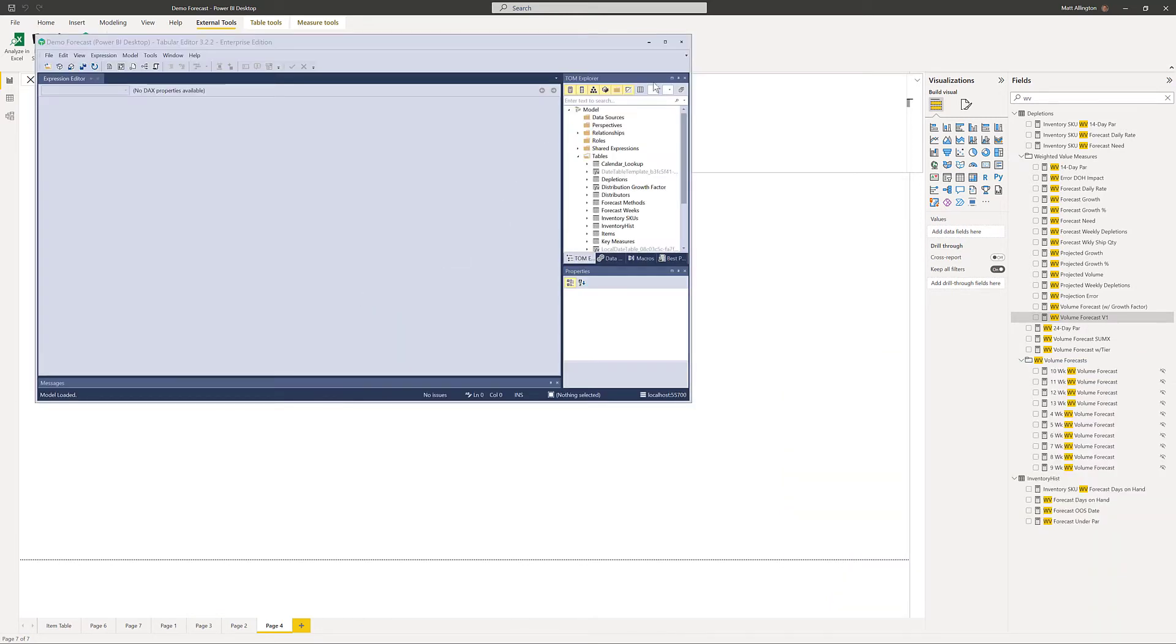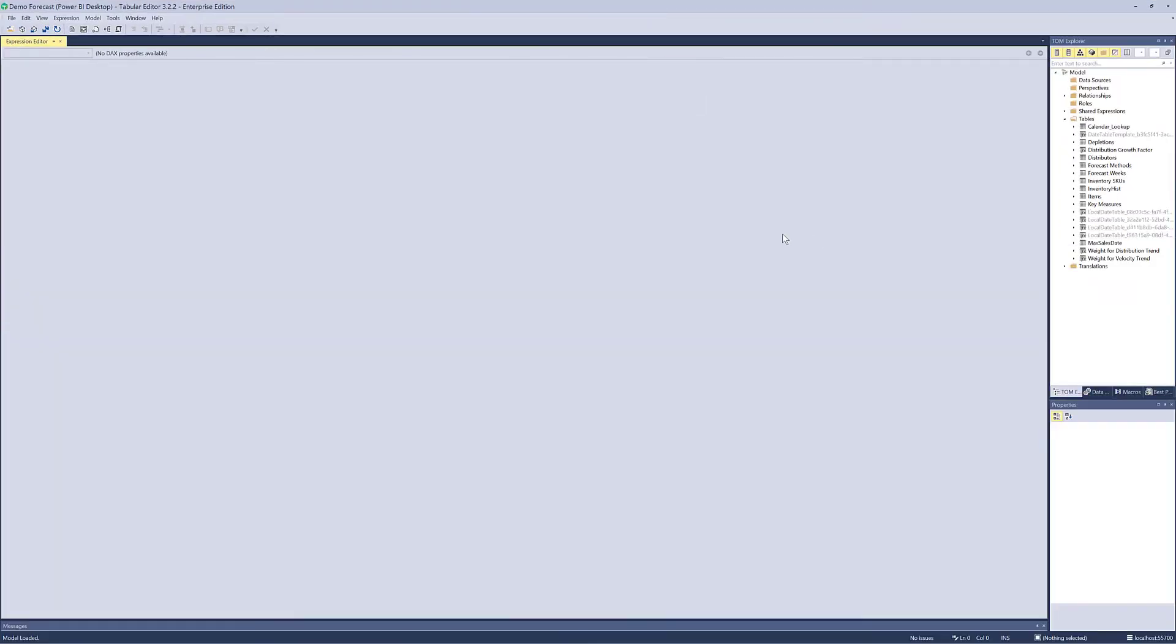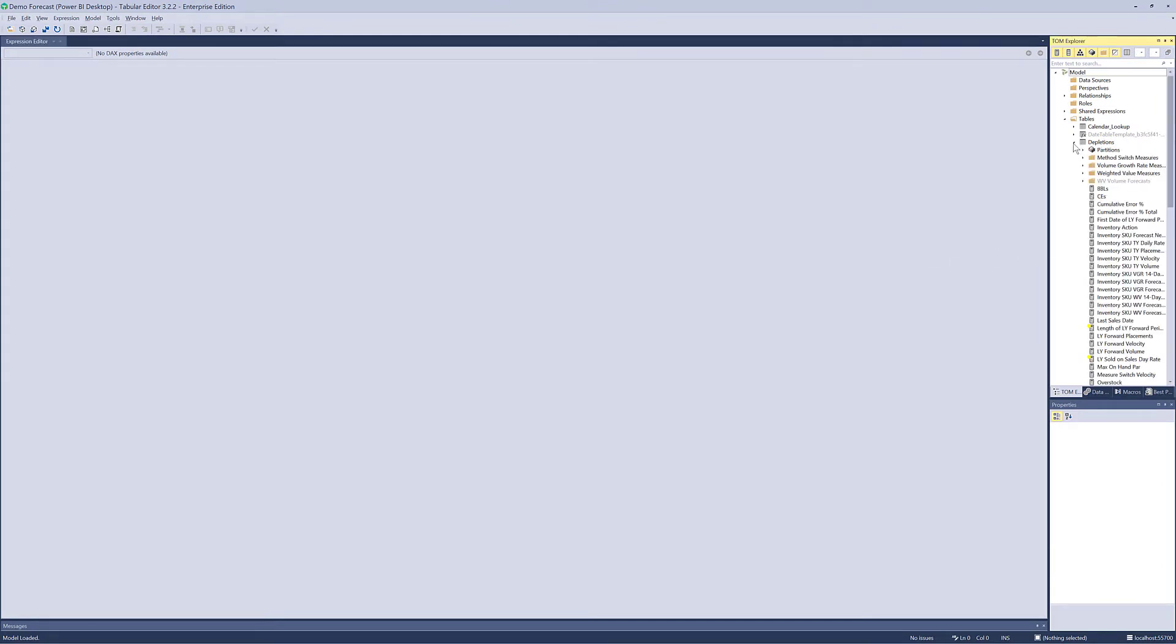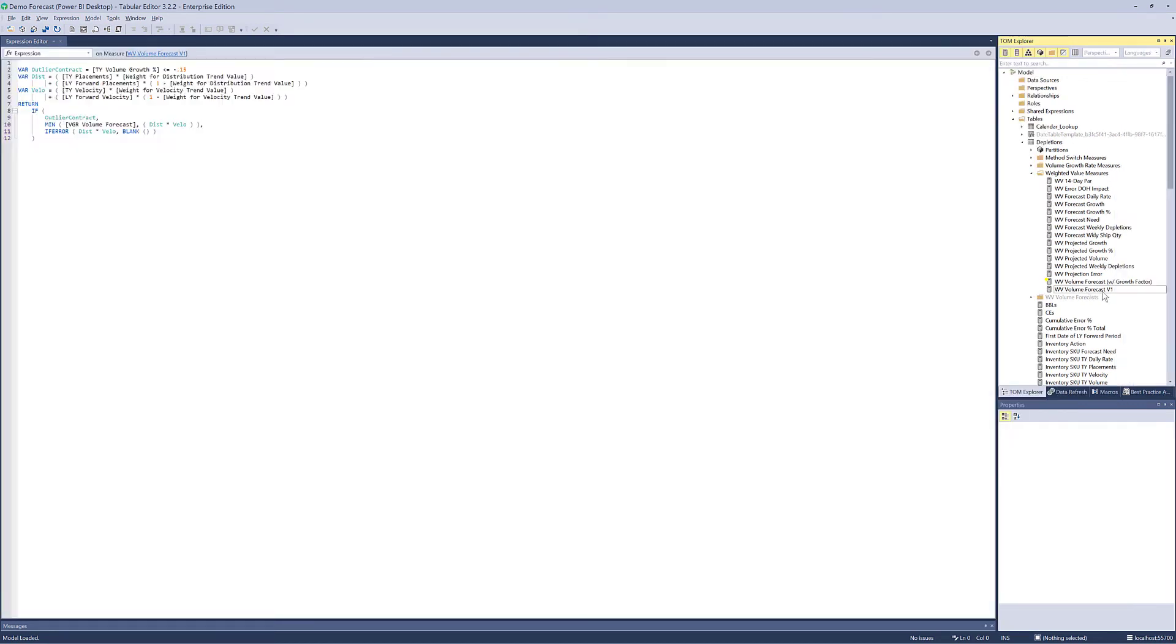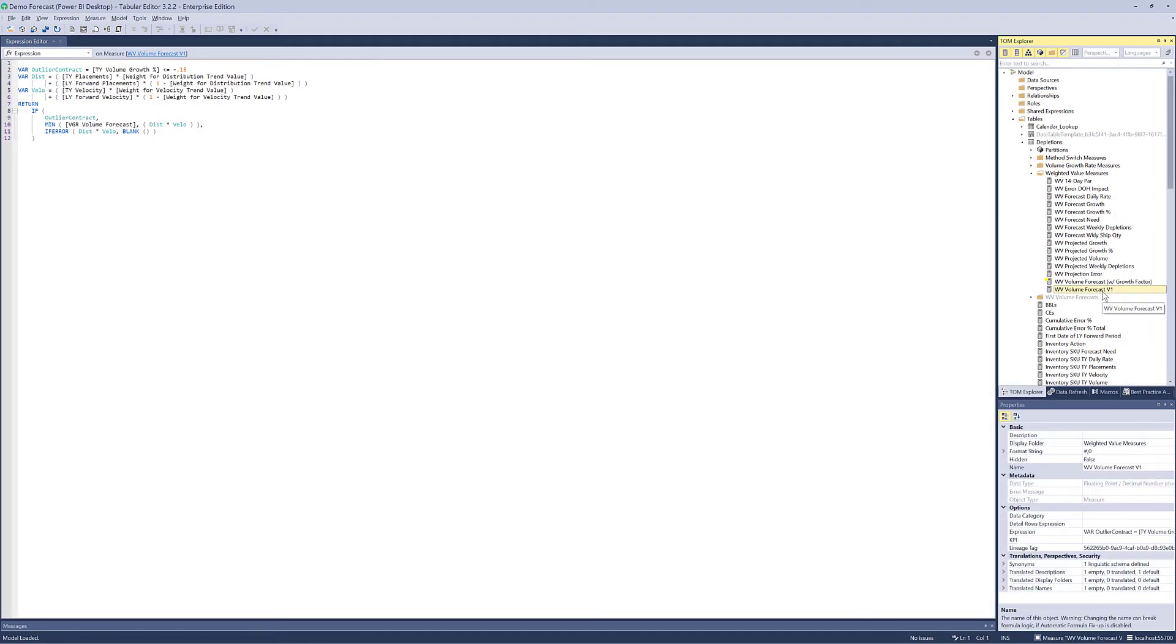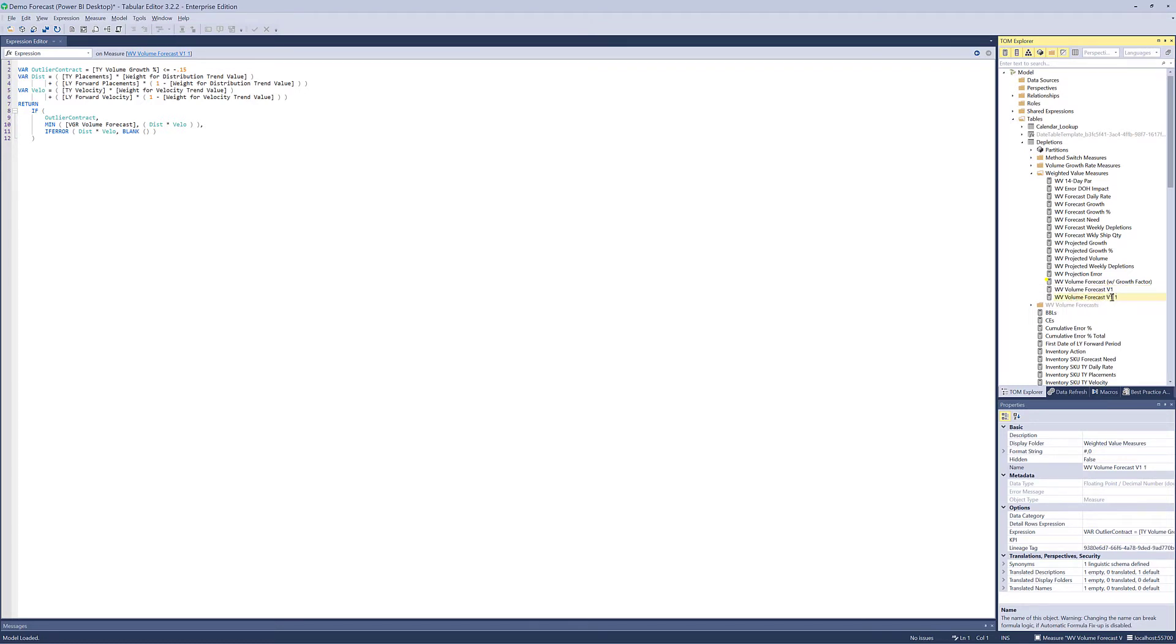Okay so here's Tabular Editor 3. I'll just go into full screen mode and the first thing I'll do is to find that measure and I'm going to take a copy. And here is the formula that I want to copy. So in order to duplicate this I'm just going to Ctrl C Ctrl V and that made a copy and then I'm going to rename this copy version 2.